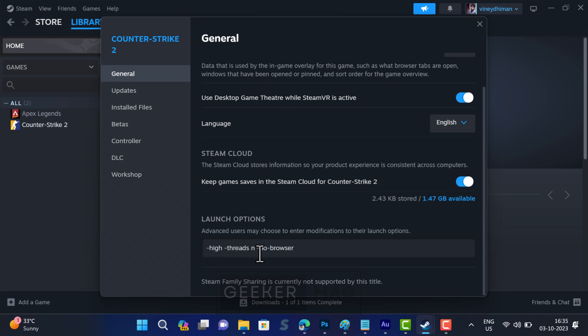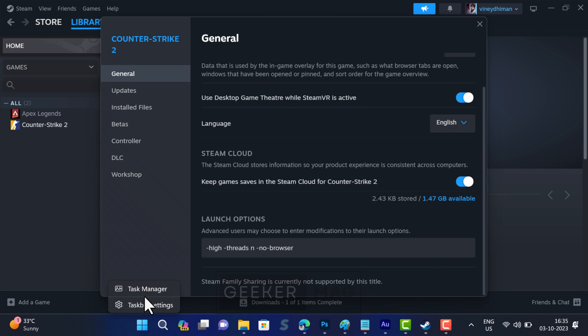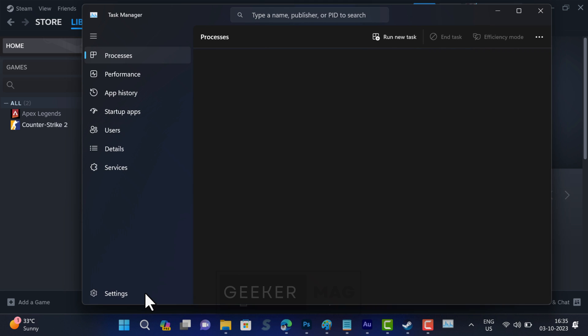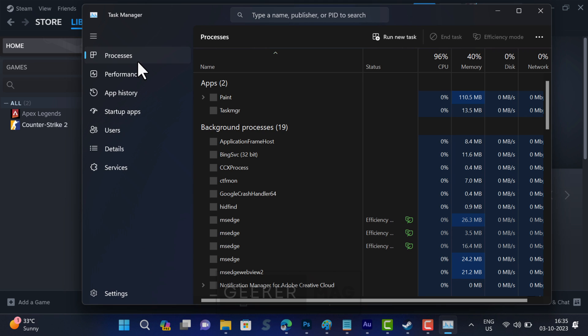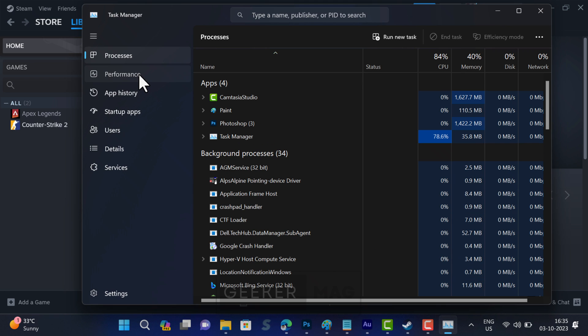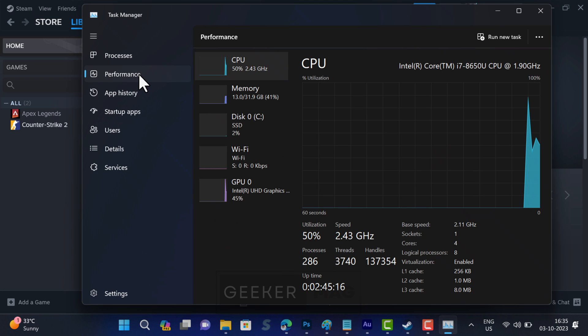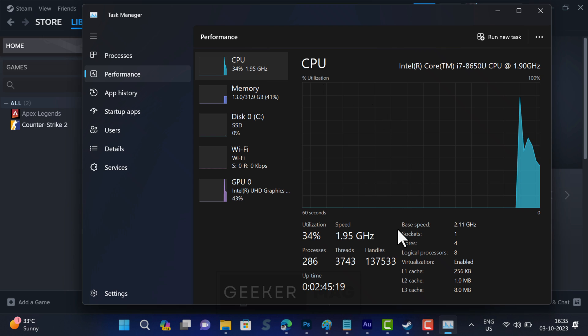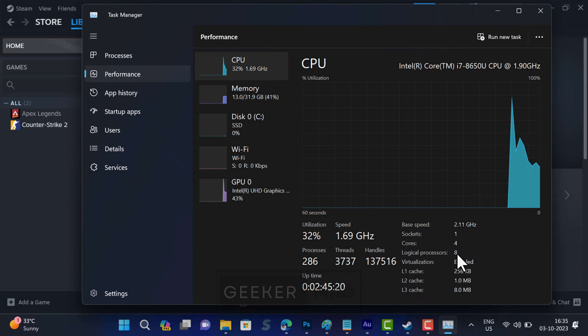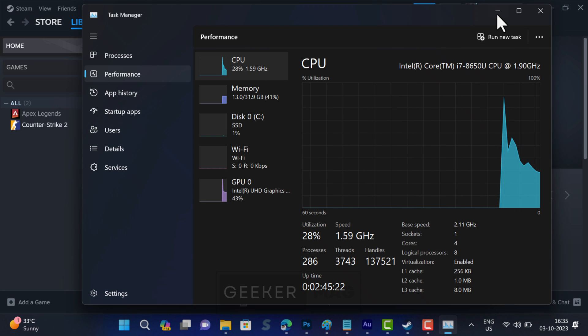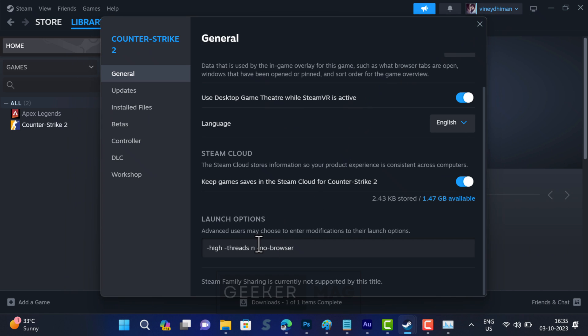In the above command, 'n' is your CPU core, so you need to replace 'n' with the number of CPU cores on your PC. To do this, launch Task Manager on your PC, switch to the Performance tab, then select CPU. Here, check the logical processor count. It's eight in my case, but it could be different on your PC. So replace 'n' with your logical processor count and paste it here.